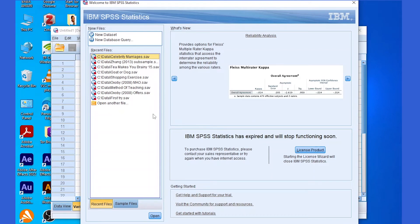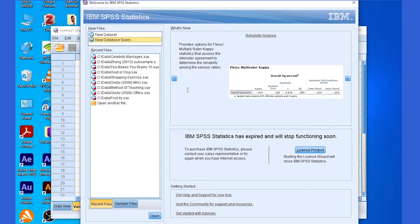The first thing you'll notice when you open SPSS is the welcome window. This welcome window has different sections: we have the new dataset and new database query, and we have the "What's New" section where they announce what's new in this version. I'm using IBM SPSS Statistics version 26.